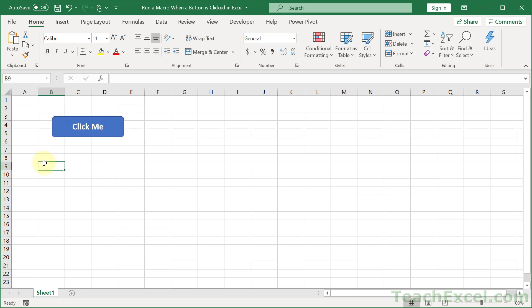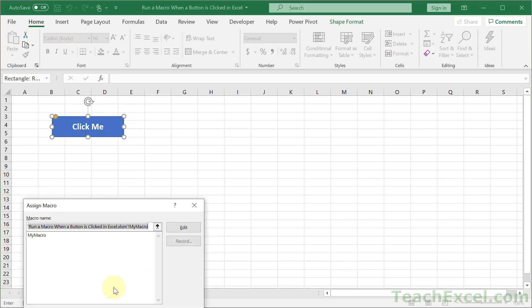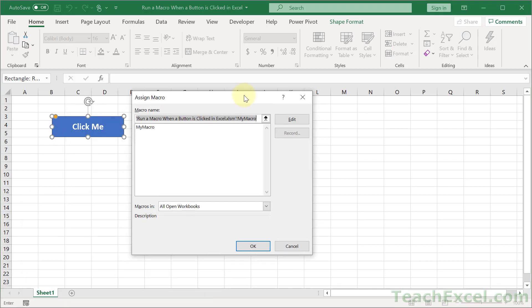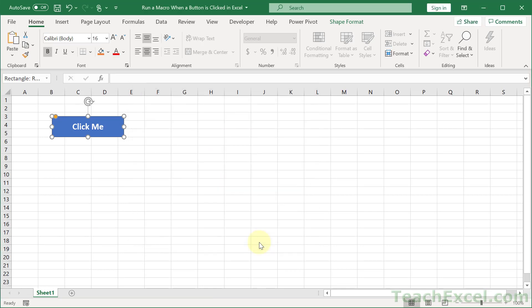And like I said, you can attach macros to most things that you can click. When in doubt, just right click the thing, and then look for assign macro. And if you see that, then you can assign the macro. Select it, and that's all there is to it.